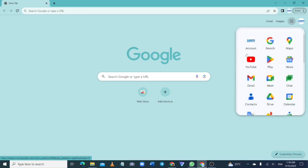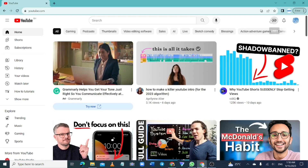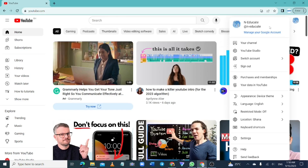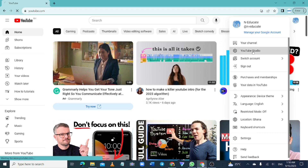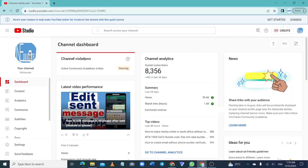This is a step-by-step tutorial on how to take YouTube Community Guidelines strike training. Go to YouTube, click on the profile icon, then go to your YouTube Studio. Once you are in your studio dashboard, you will see the kind of violation that you have violated.